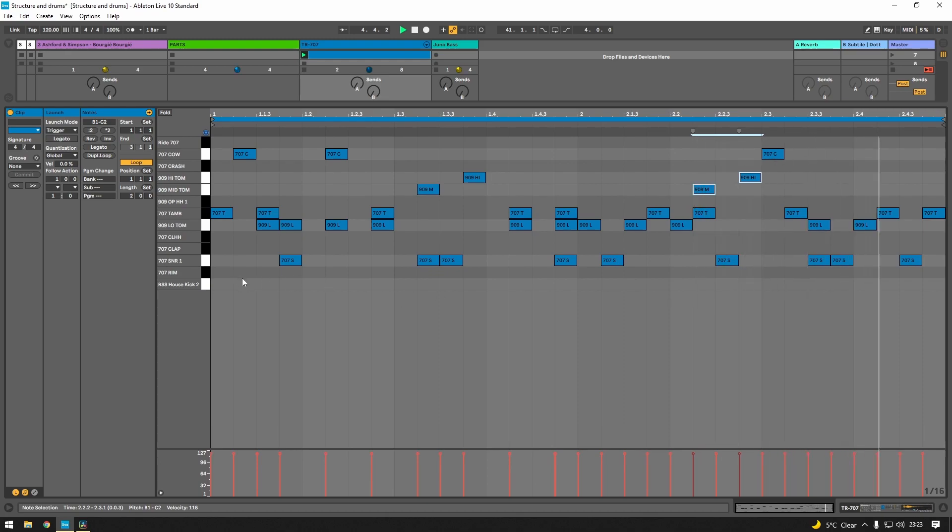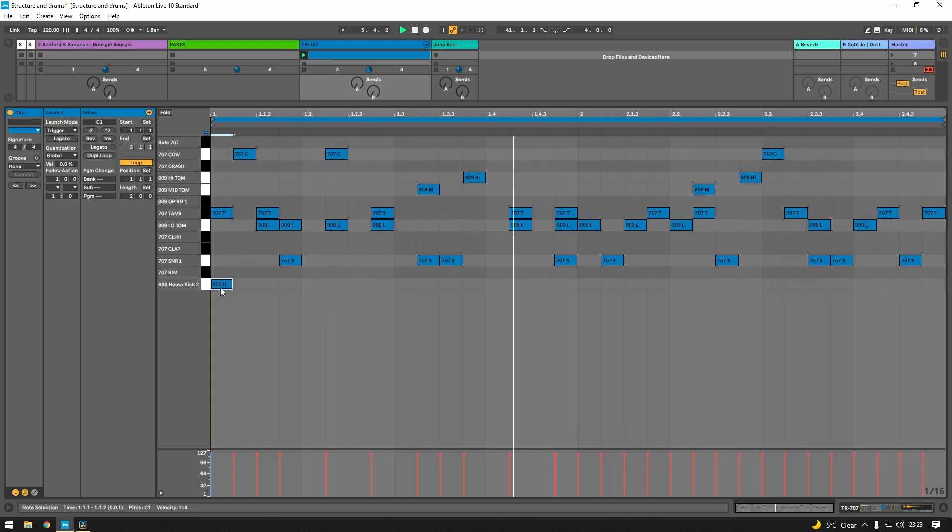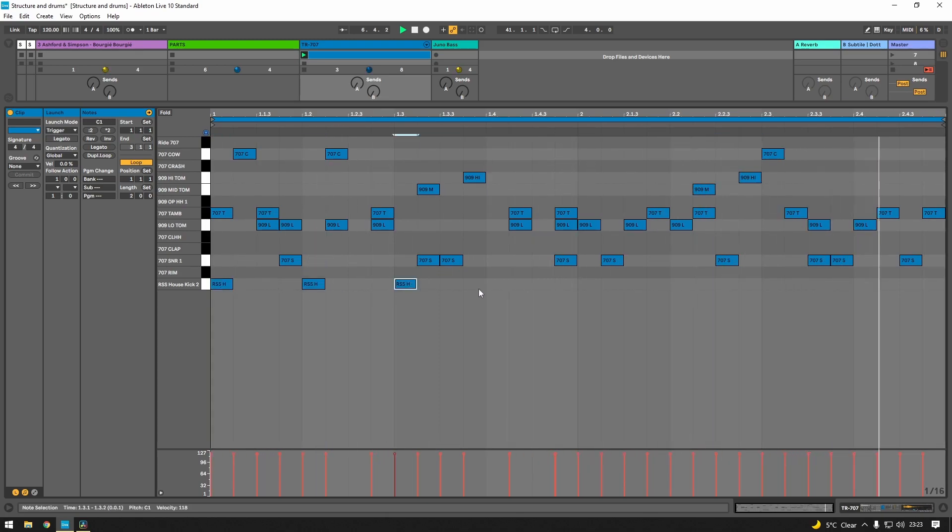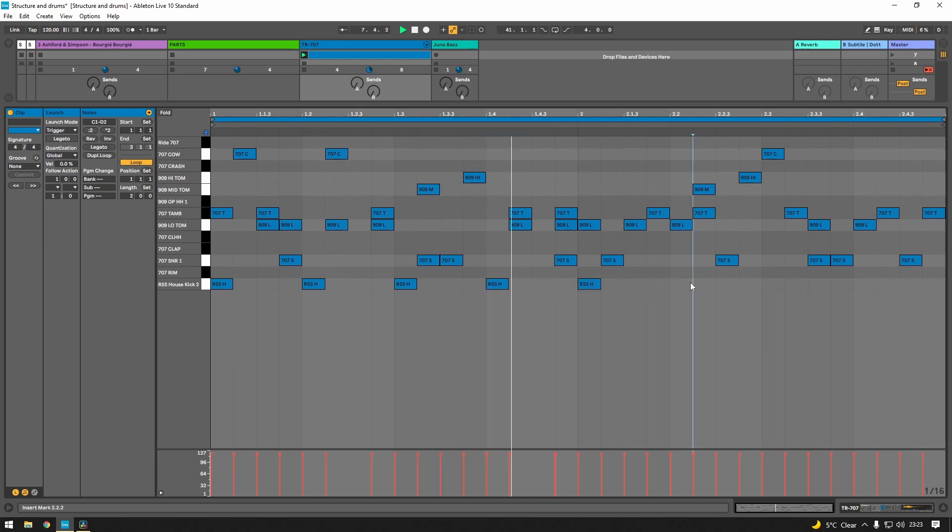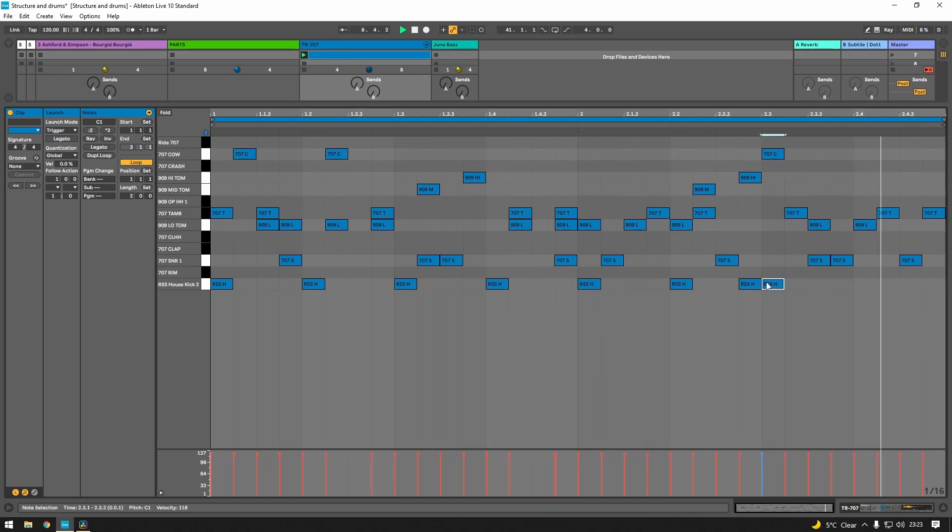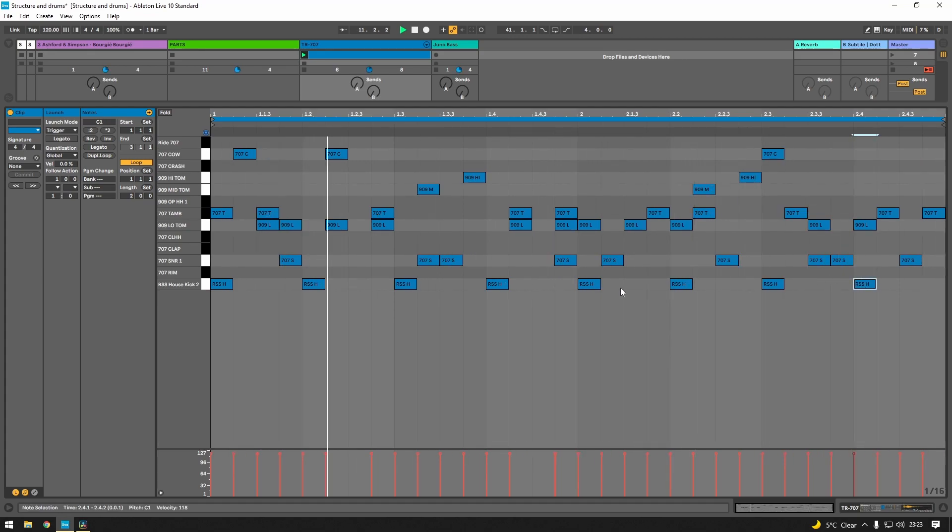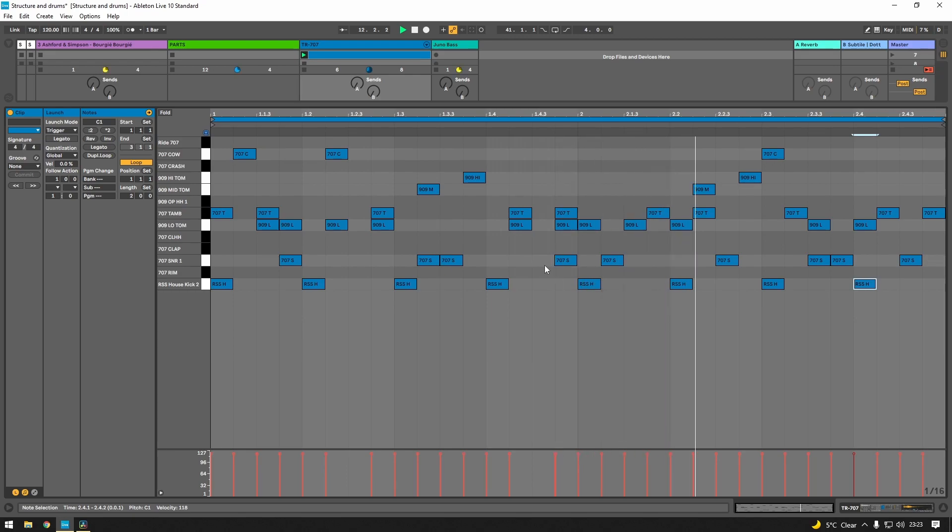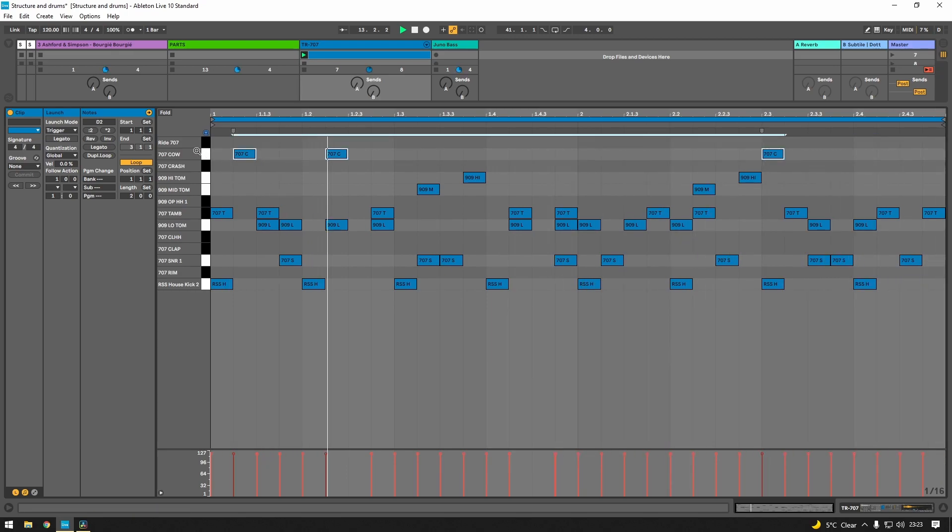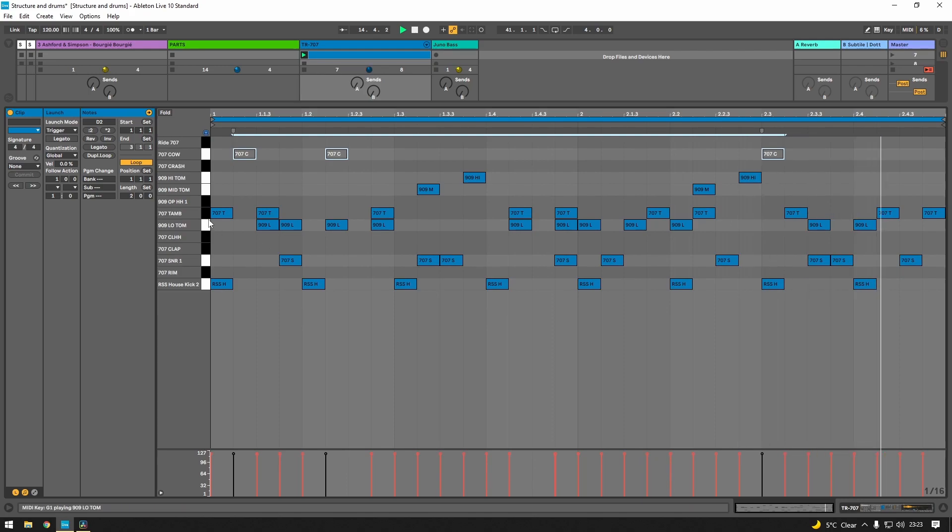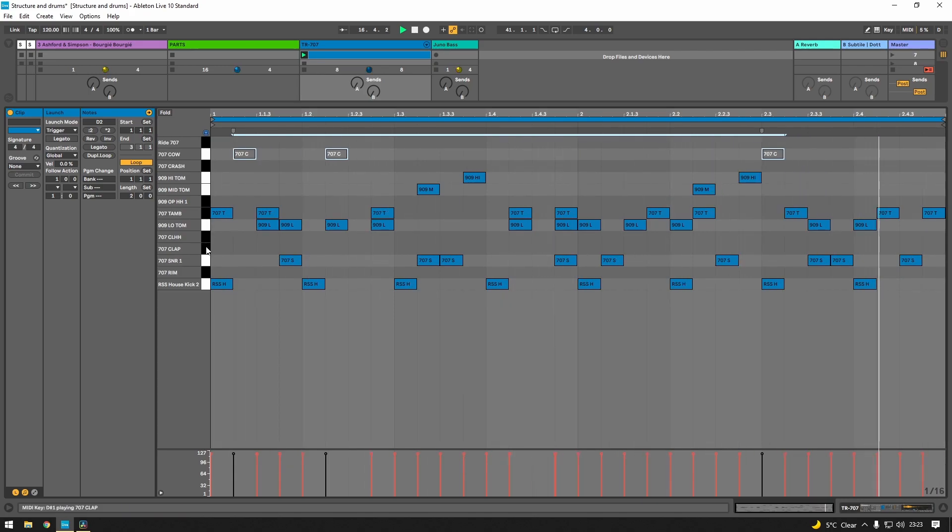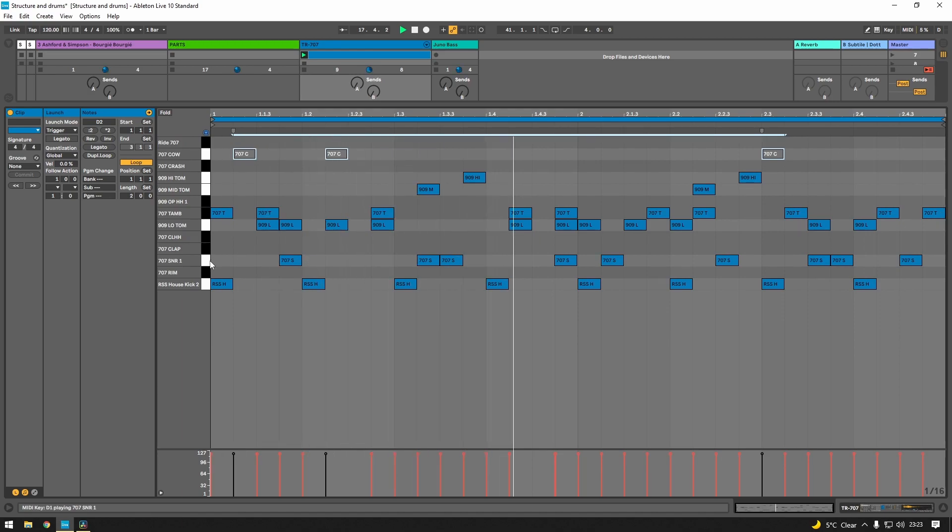Because then once you've got this, which doesn't sound very focused or anything, when you do put the four four in, maybe these need to go.